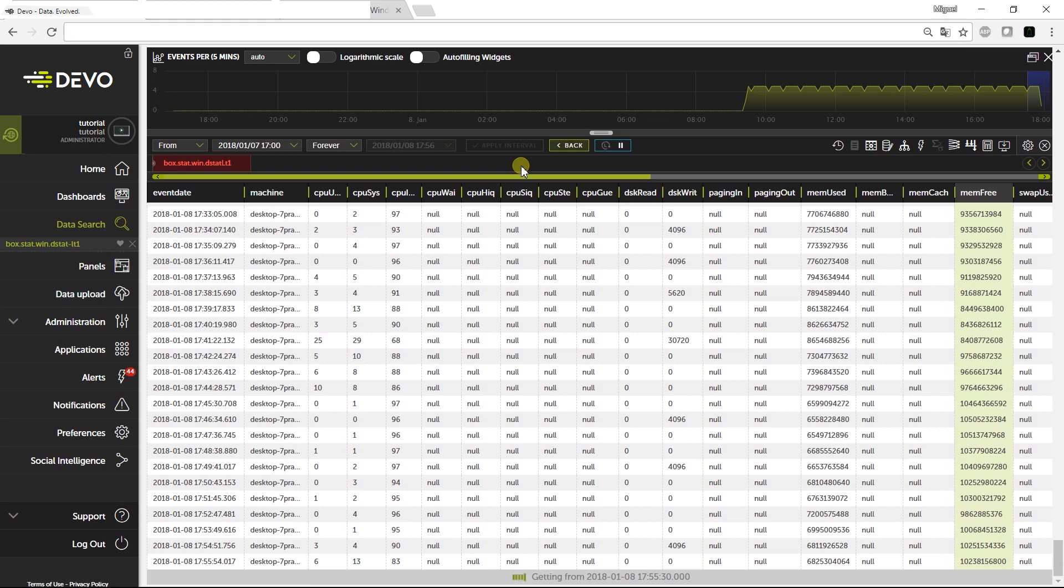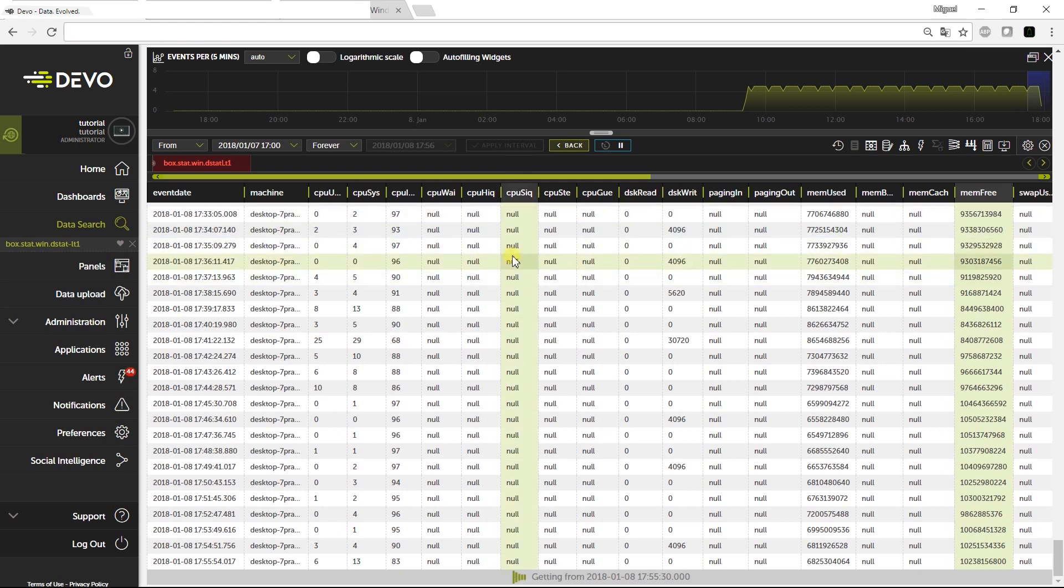We can now do filtering, grouping, or set alerts as we would in any other table. Finally, let's look at another application available to do this, Systems Monitoring.